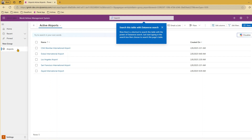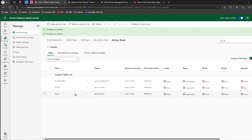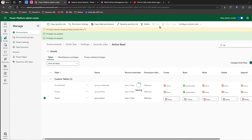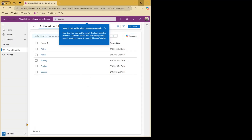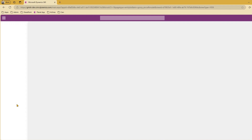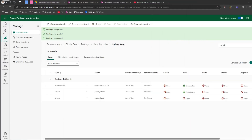Now let's demonstrate the reverse. If we do not give Alex direct rights on Airports, he will not be able to see that area. Let's remove that airport-level right from the security role. After the refresh, Alex can no longer see that area.